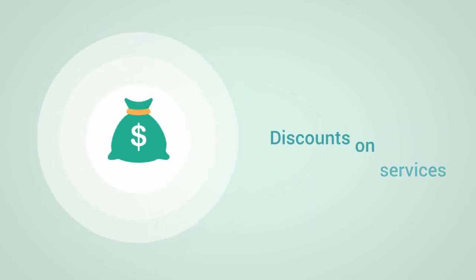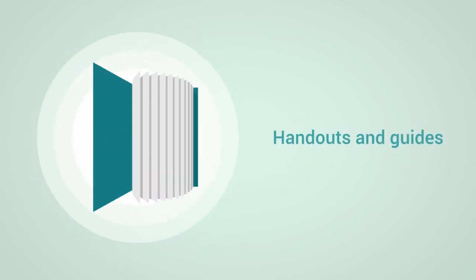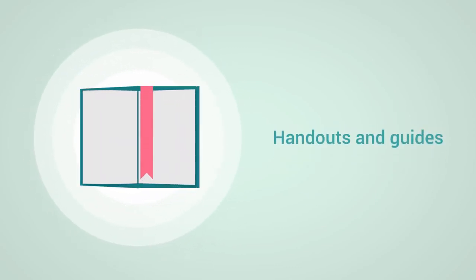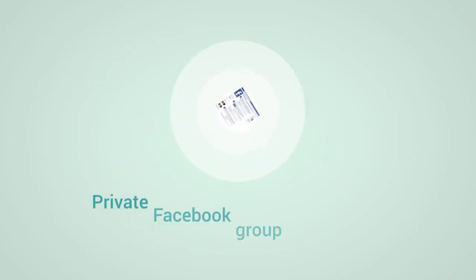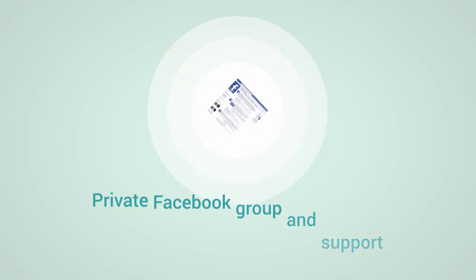You'll get handouts and downloadable guides designed to help you accelerate your online presence, as well as entry to our private Facebook group where you'll have exclusive access to additional learning materials and support from our staff.